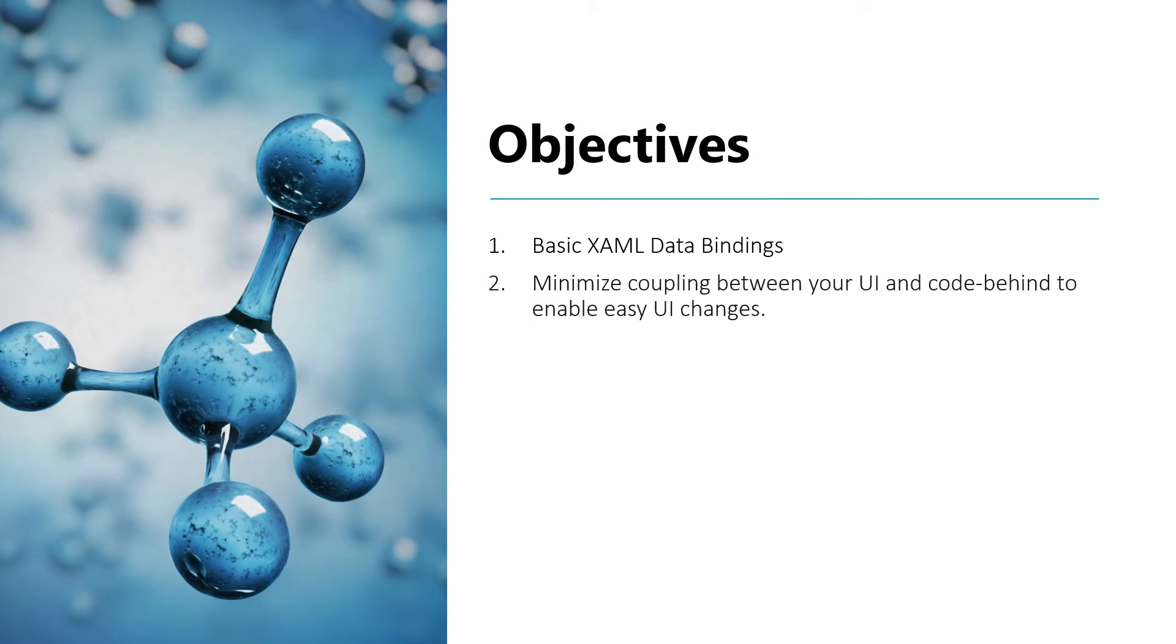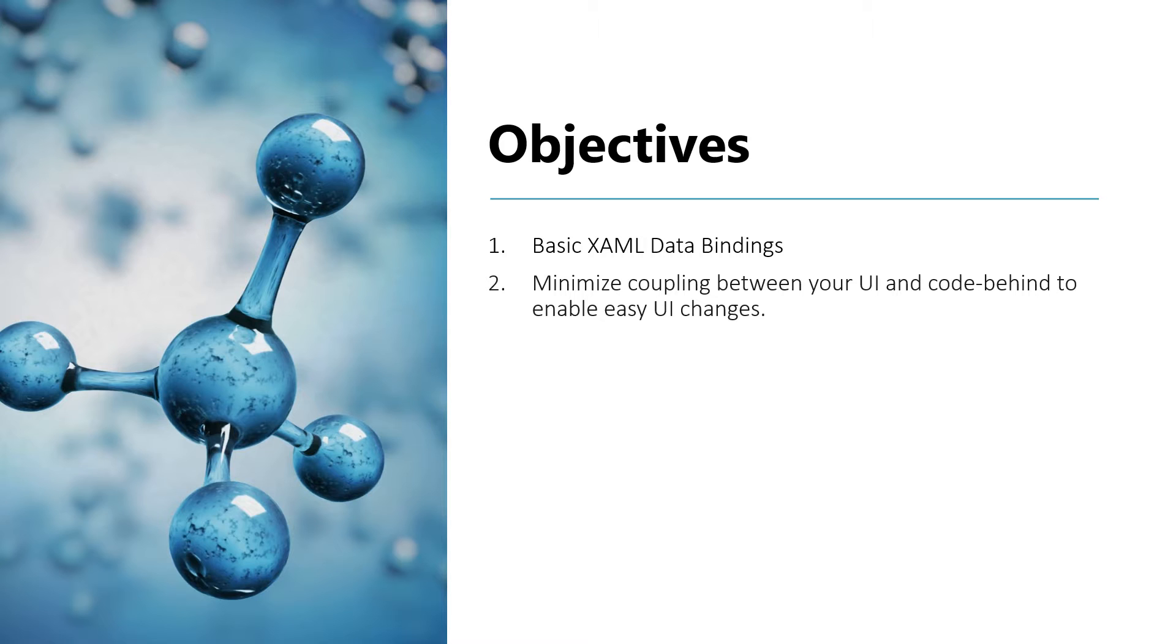Good day everyone, I'm Michael and I'm using a text-to-speech program to have a more clear speech and audio. In this video lesson, you'll learn how to identify basic XAML data bindings and minimize coupling between your UI and code-behind to enable easy UI changes.